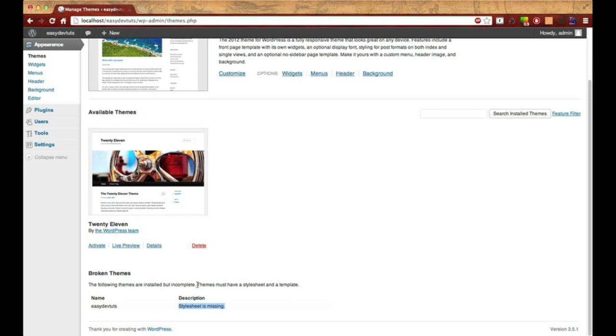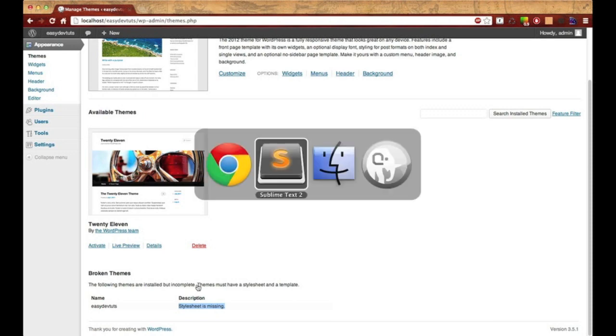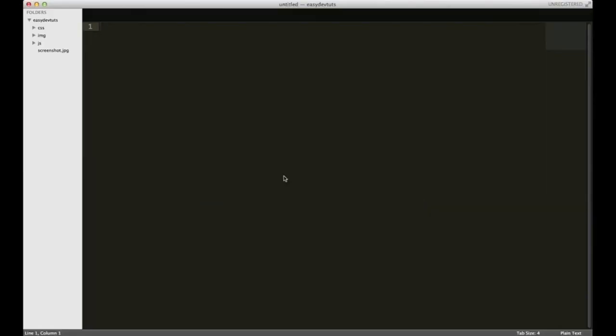Let's go ahead and set that up. I'm going to switch over to my text editor. I'm using Sublime Text. It doesn't matter which one you use or whatever is most convenient for you. I already had my theme set up in a project over here on the side.